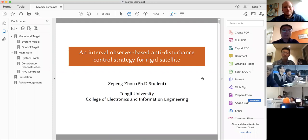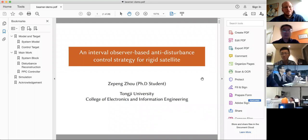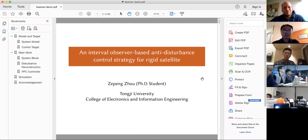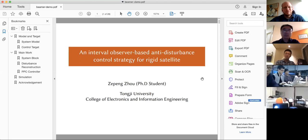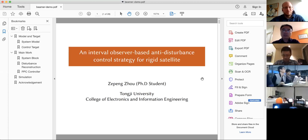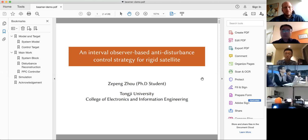Let's introduce the speaker, Zepeng Zhu. Zepeng Zhu received his master's degree in control engineering from Nanjing University of Posts and Telecommunications in 2018. Now he's a PhD student with the Department of Control Science and Engineering at Tongji University in Shanghai. His research interests include robust control, fault diagnosis, fault-tolerant control, and their applications. Zepeng Zhu, please give your presentation.